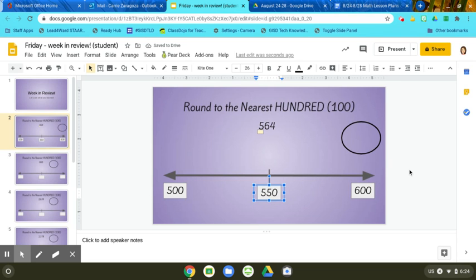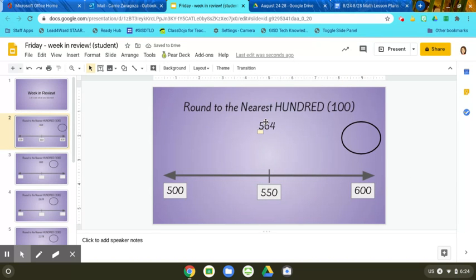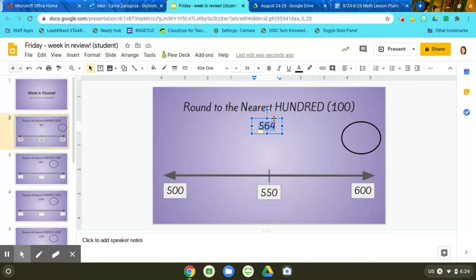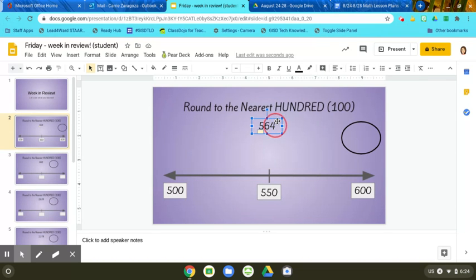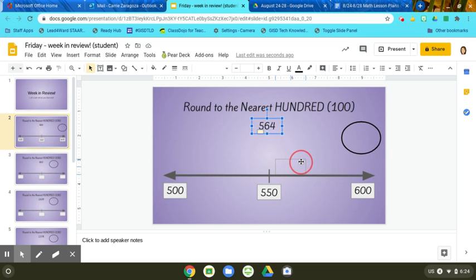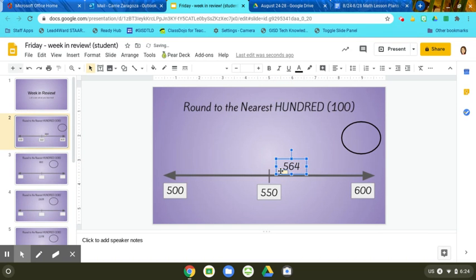Then step five is to plot my number. So then I take this number here and I want to plot that number. I drag it over to my spot. I know that 564 is bigger than 550, so it goes on this side of the number line.